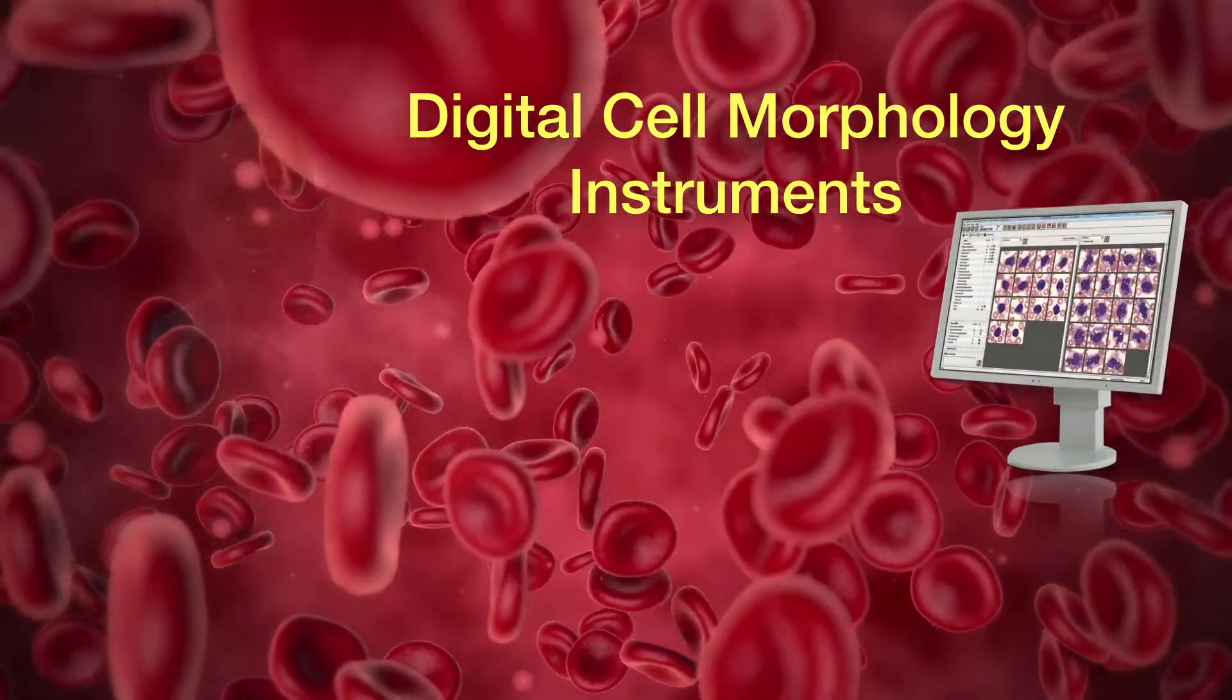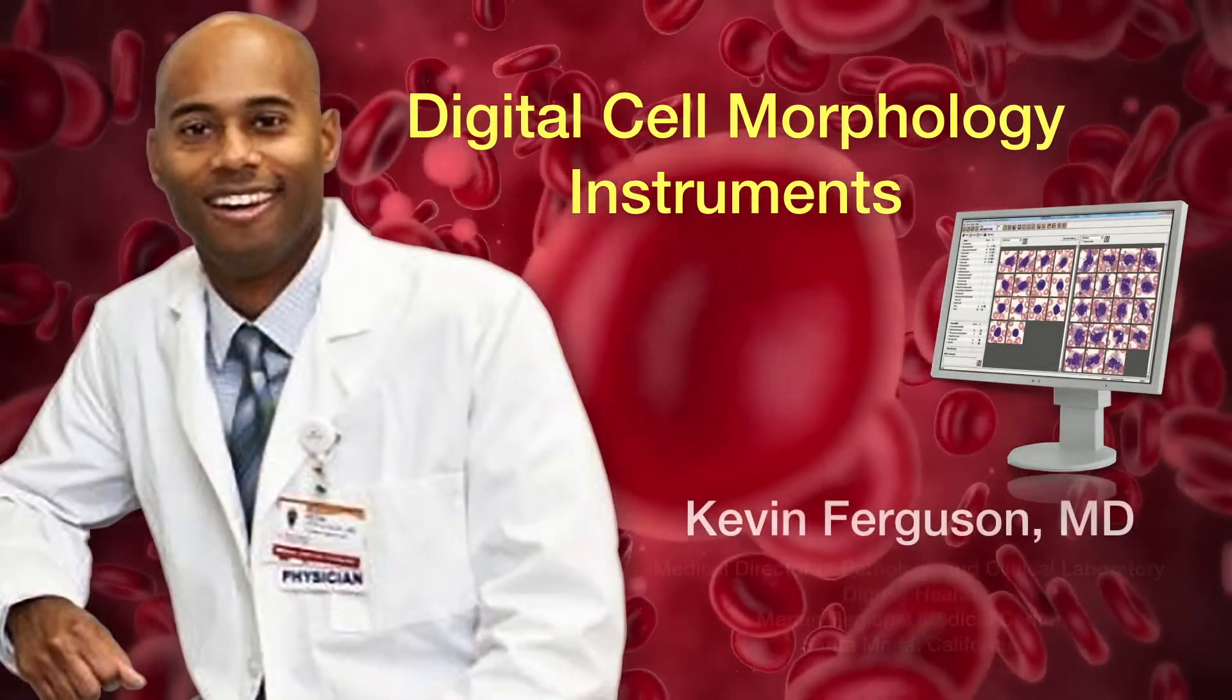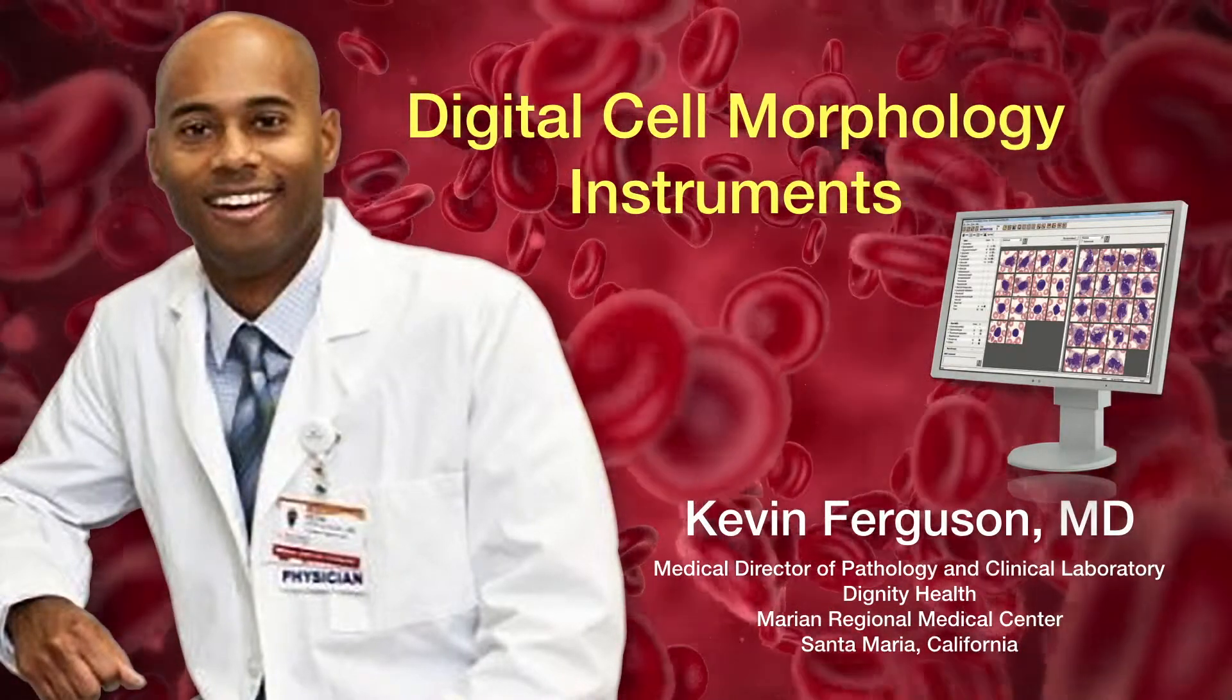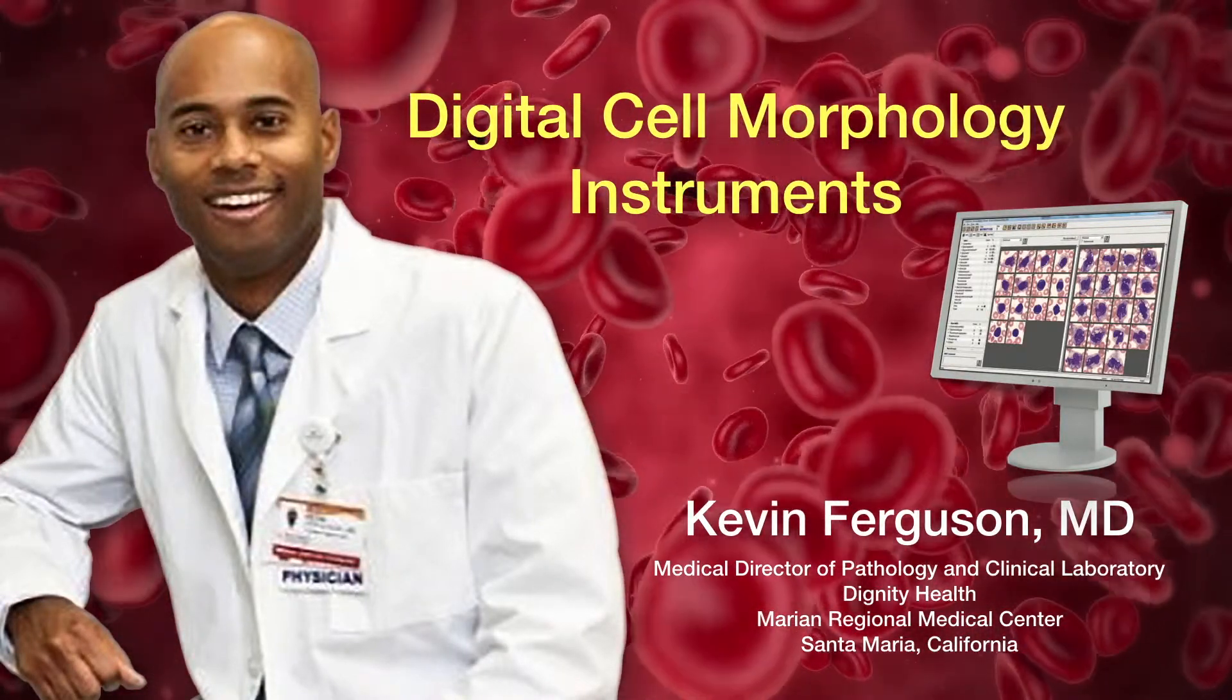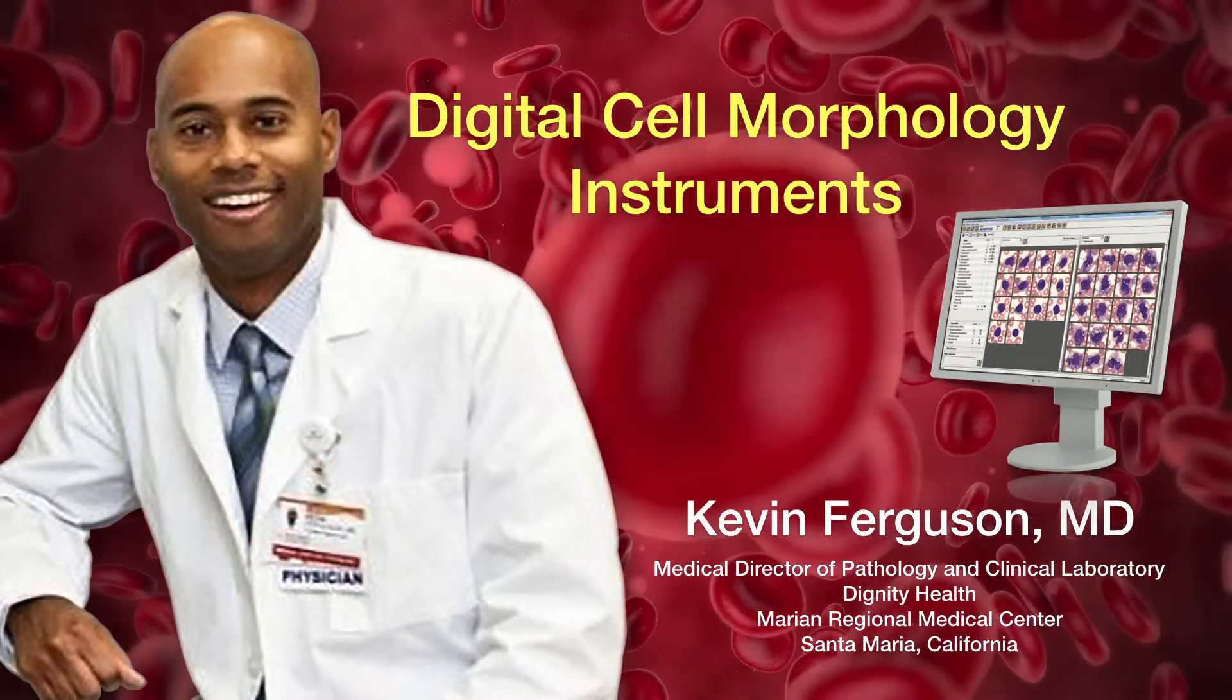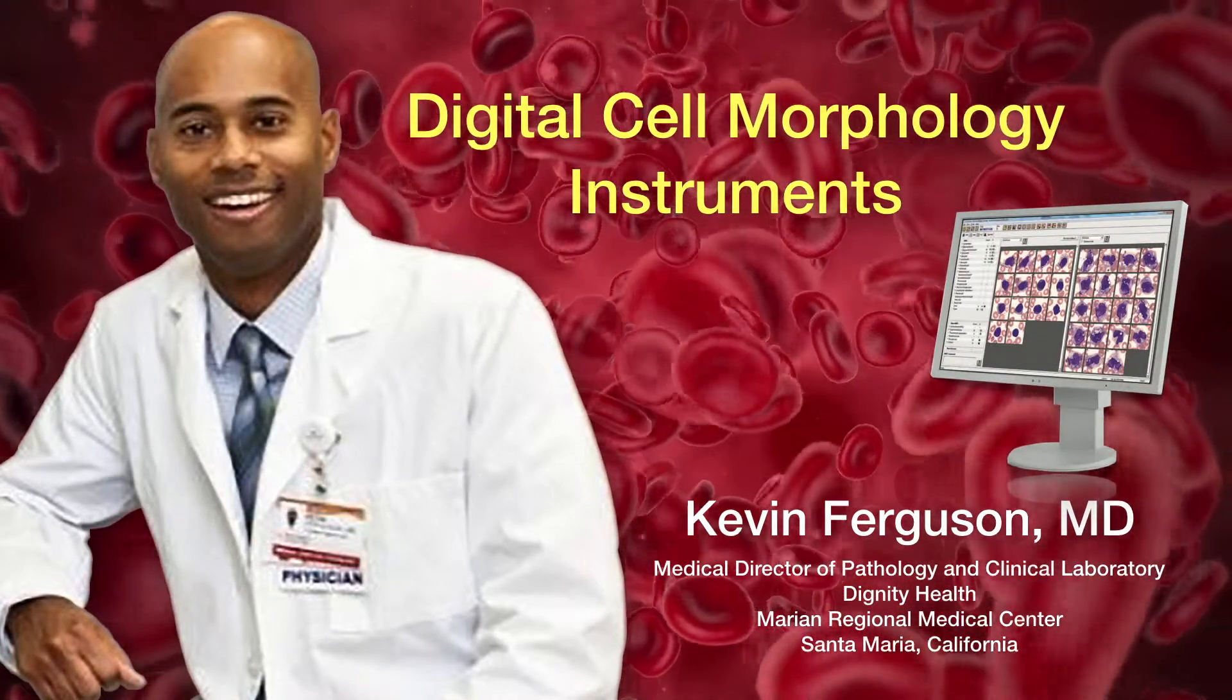Hello, I am Kevin Ferguson, Medical Director of Pathology and Clinical Laboratory at Dignity Health, Marion Regional Medical Center in Santa Maria, California. Today I will be talking about digital cell morphology instruments.